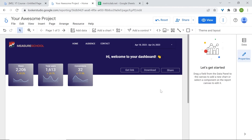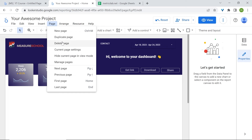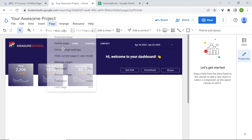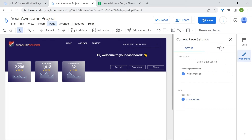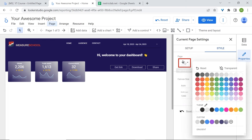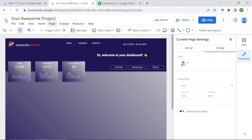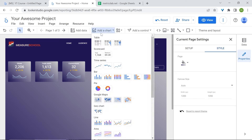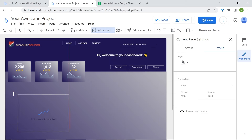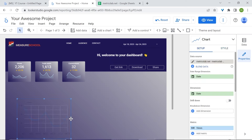Let's change the background color of our page. Go to Page in the menu, then Current Page Settings, Style, and change the background. Let's use our custom color with the gradient. Now let's build our charts — add a chart, and we'll add first a time series chart to look for the trends in our number of views.